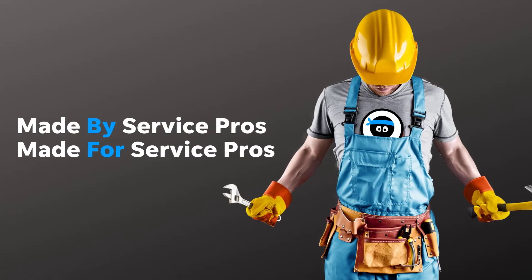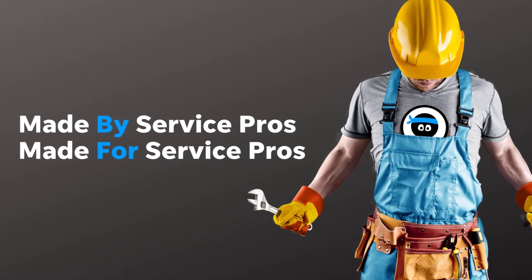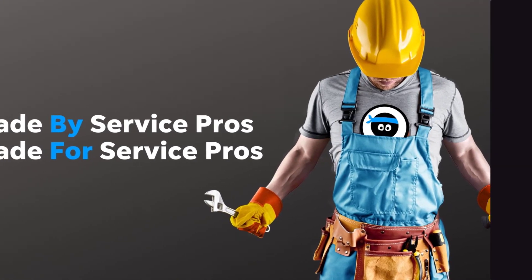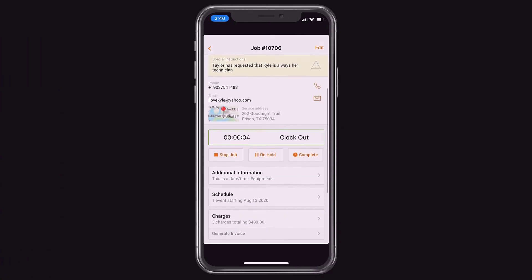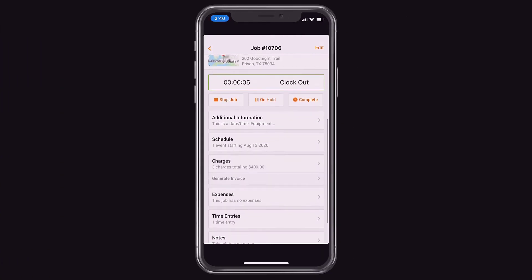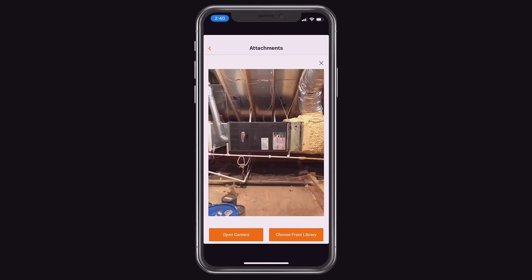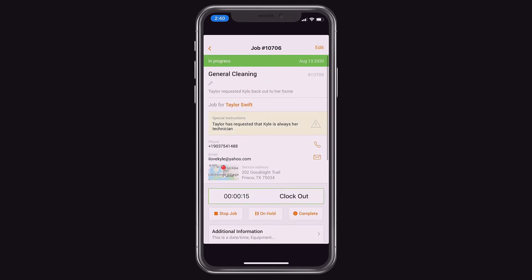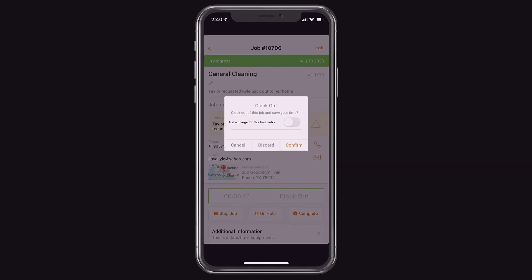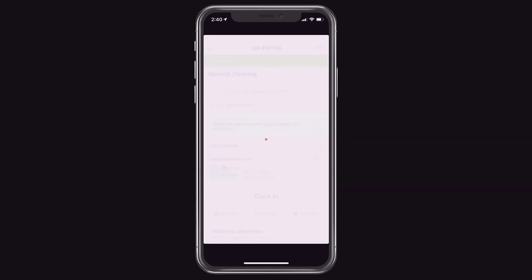KickServe was made by Service Pros and made with Service Pros in mind. It is the most proven and reliable app available for running a local service business. It cuts out the fluff and makes running service simple, effectively giving techs everything they need and nothing they don't, so they can focus on performing their service and not trying to figure out software.